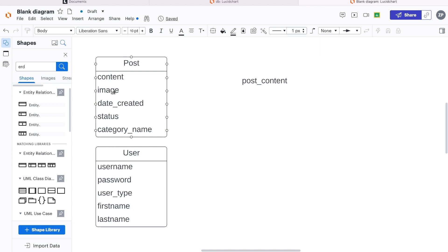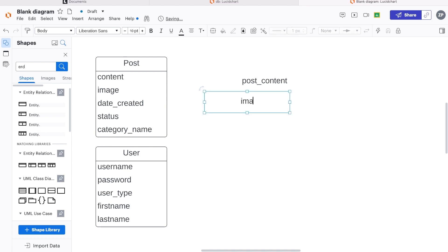If I said to you, what data is going to be stored in this field, you wouldn't know, because an image can be many different things. So we need to be more specific, which means actually identifying an attribute of the image. So maybe it's an image URL — the URL is the location where the image is stored. We would give that back to the software, and the software would then be able to tell the browser, if it's a browser-based application, where to find the image and then display it. So that's more specific.